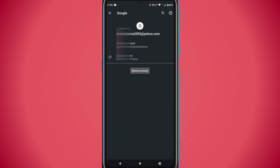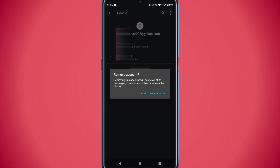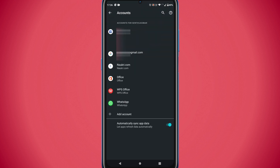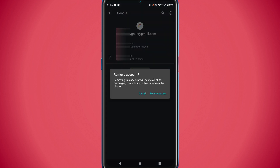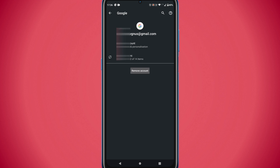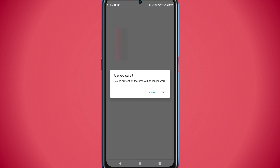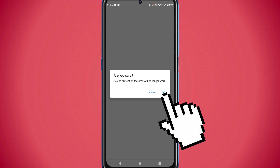In case you are planning to sell this device, please remove all Google accounts one after another. When you remove the last Google account from the device, it will ask for a confirmation, which is basically the removal of FRP protection. You should go ahead and confirm this — only then will the next user be able to set up this device with their own Gmail account.